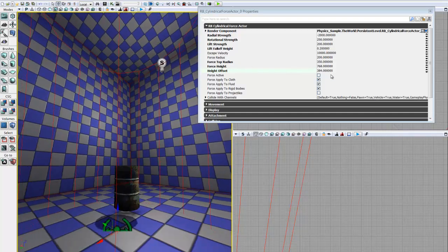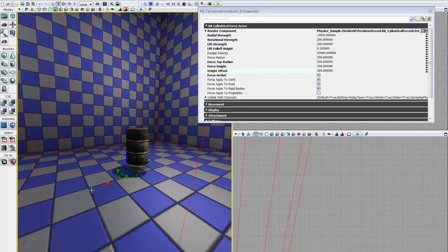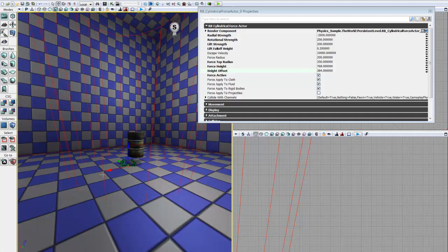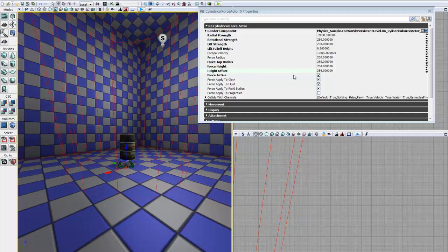We can then go down to our next parameter, which is force active, which we want to go ahead and check. Essentially this tells the game whether or not this force actor is going to be active when the game starts up. We will want that checked so that we can see the effects of our force actor. You can turn force actors on and off using Kismet, but that's for another tutorial — for right now we'll just leave it turned on.